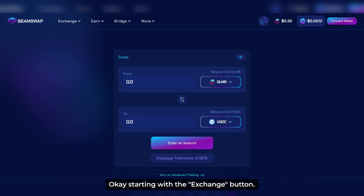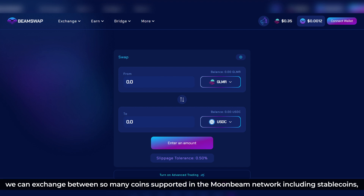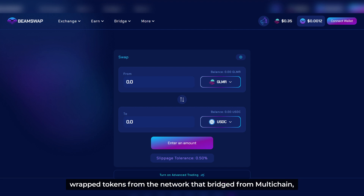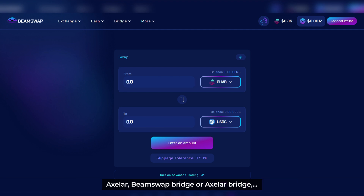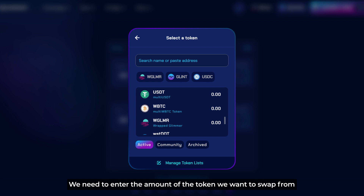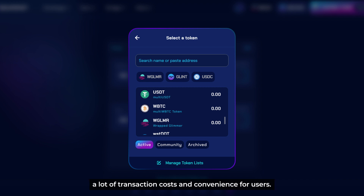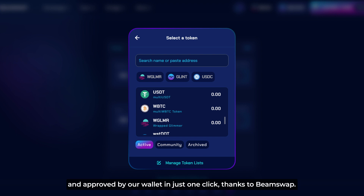Let's start with the Exchange button. There will be three main options for this feature, and first is the swap section. We can exchange between many coins supported in the Moonbeam network, including stable coins and tokens bridged from networks via MultiChain, Axelar, BeamSwap Bridge, or Axelar Bridge. We can also flexibly adjust the limit rate in settings. We enter the amount of token we want to swap and choose the token we want to receive in one simple click, saving transaction costs. Once all things are set, we submit and approve via our wallet in just one click.